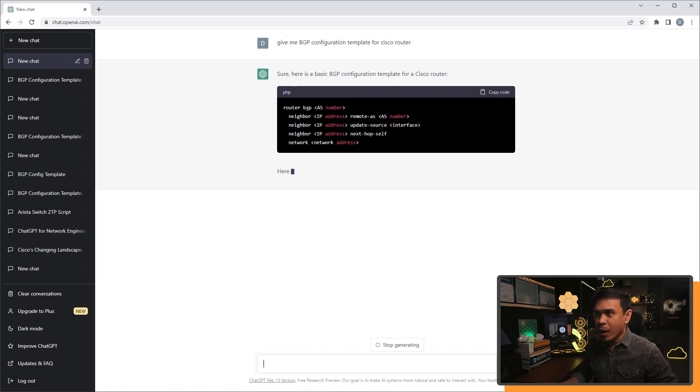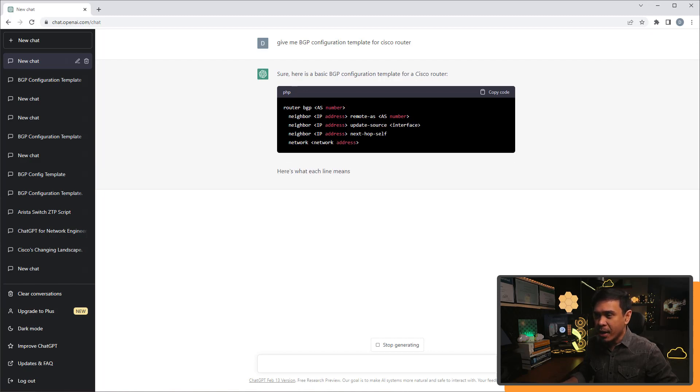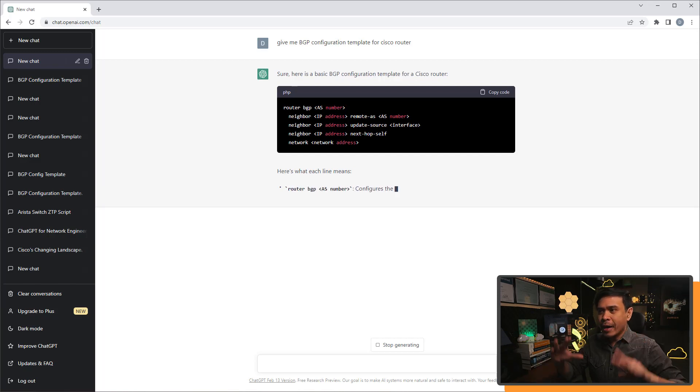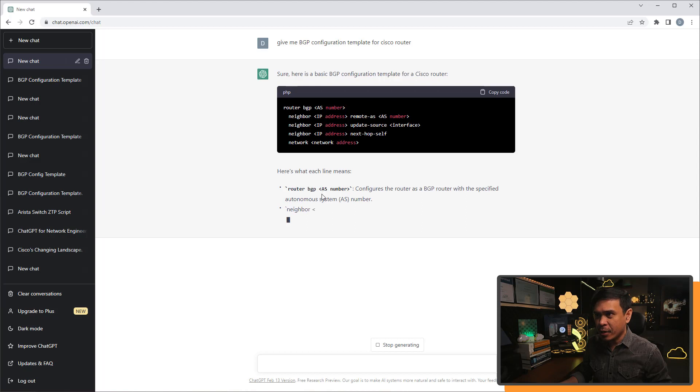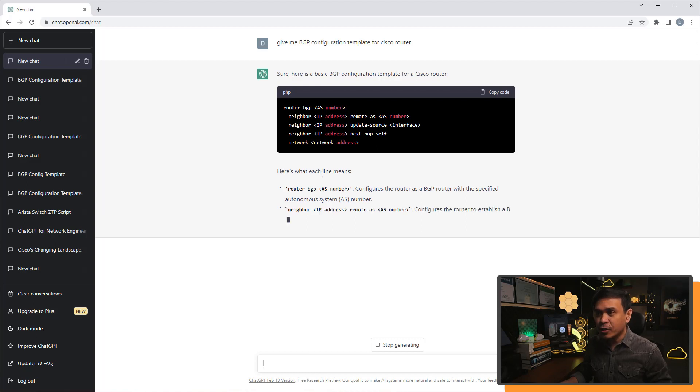It uses router BGP and AS number, neighbor, IP address, remote AS, etc. And look at that! There are explanations for each line.